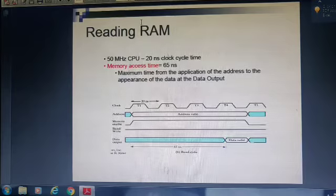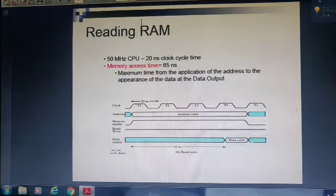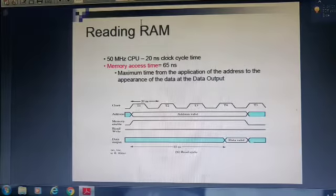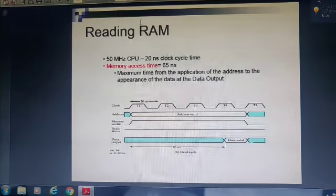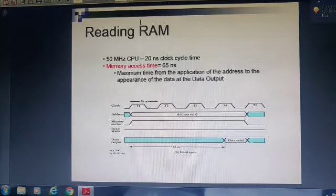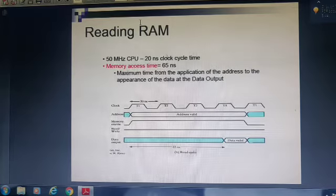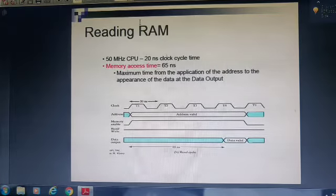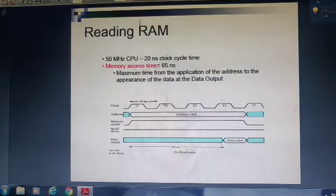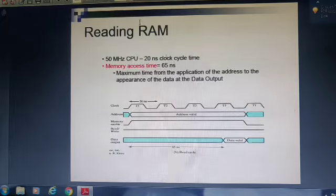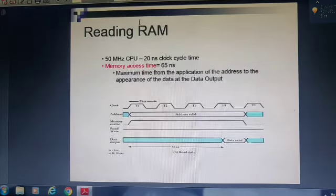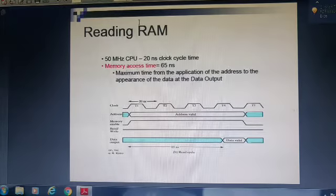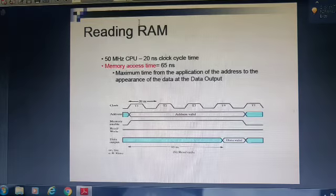Now let us start how random access memory works and what are the different types of random access memory. As we know, random access memory performs two different functions: one is read operation and the other one is write operation. Let us start with how the read operation of a RAM takes place.